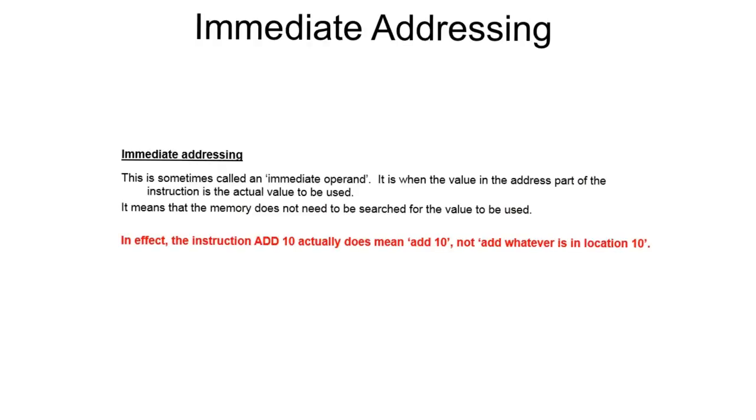The first is called immediate addressing. With immediate addressing, the value in the address part of the instruction is the actual value to be used. So in effect, if we have the instruction ADD 10, it actually means add 10 to the accumulator.